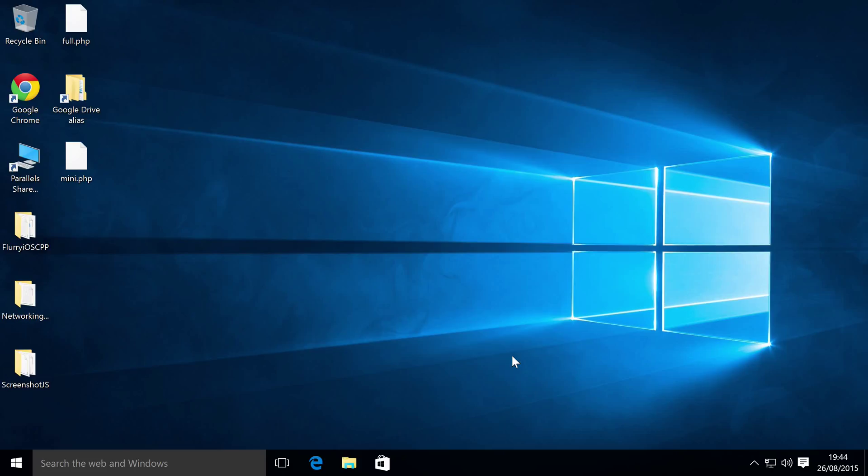Hello, in this Windows 10 tips and tricks video, we're going to show you the difference between desktop and tablet mode.